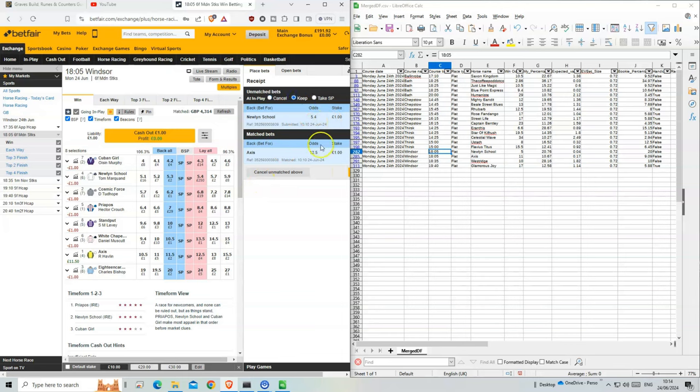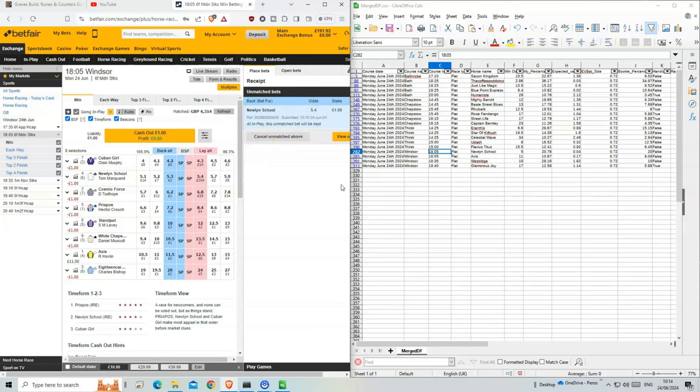I wonder how much of a problem it's going to be with the stakes raised. Because with one pounders, some of the bets are still hard to match.